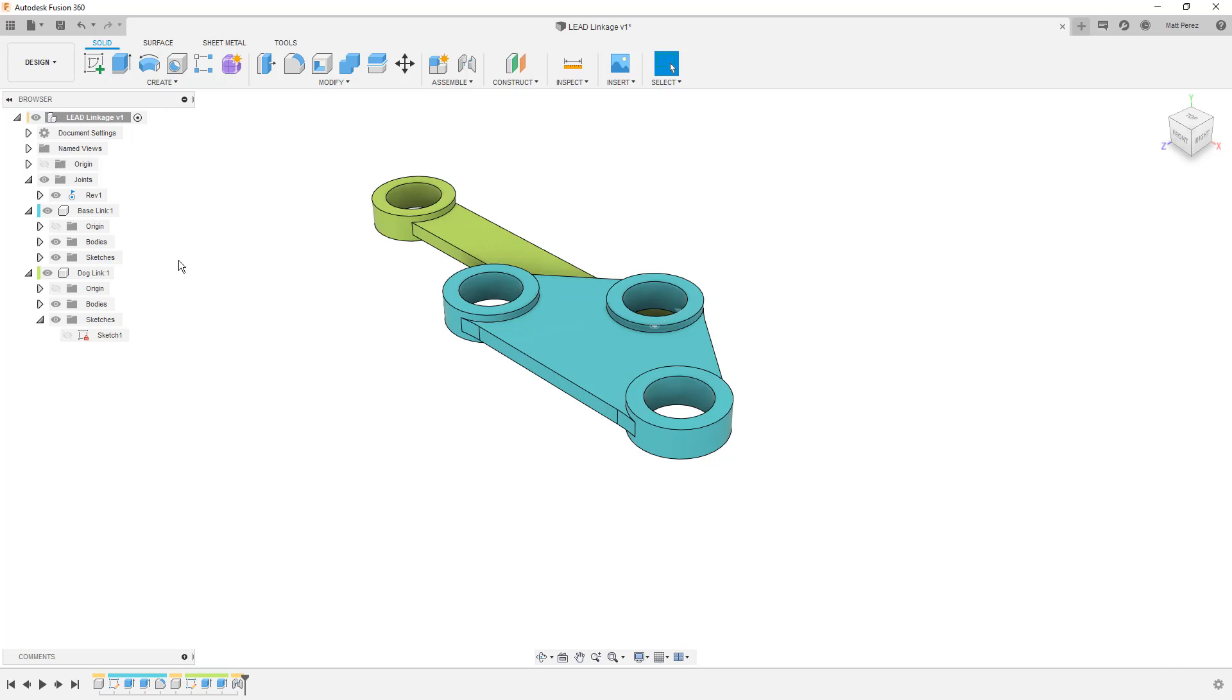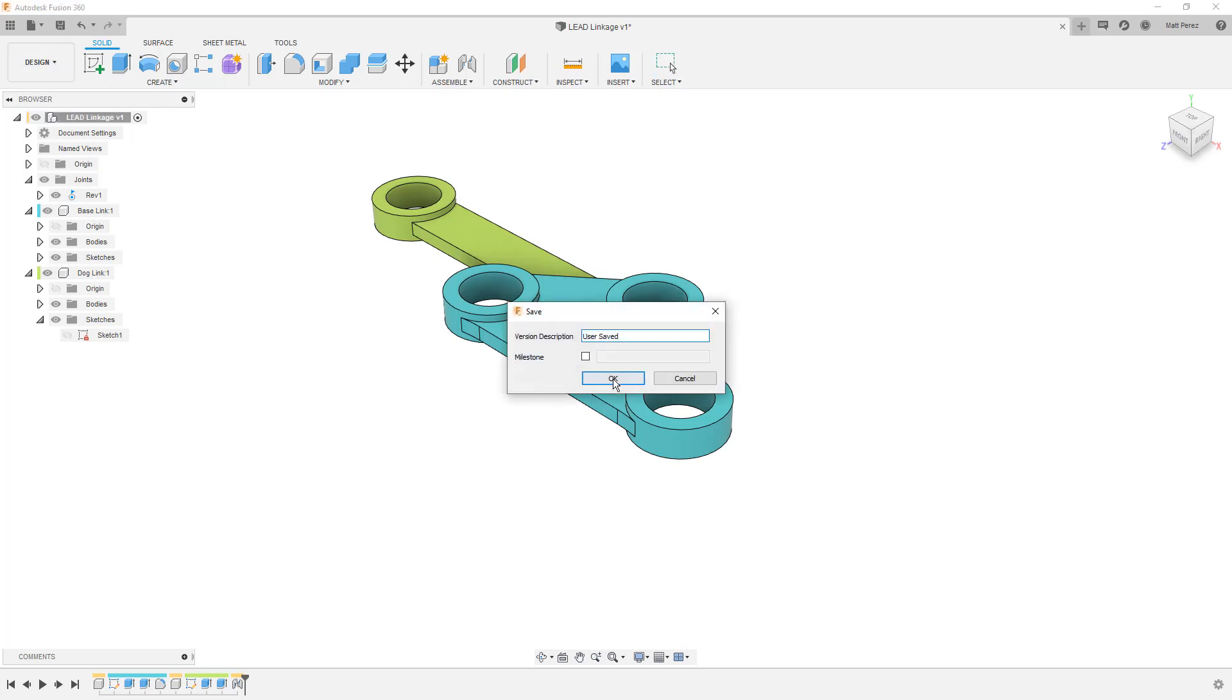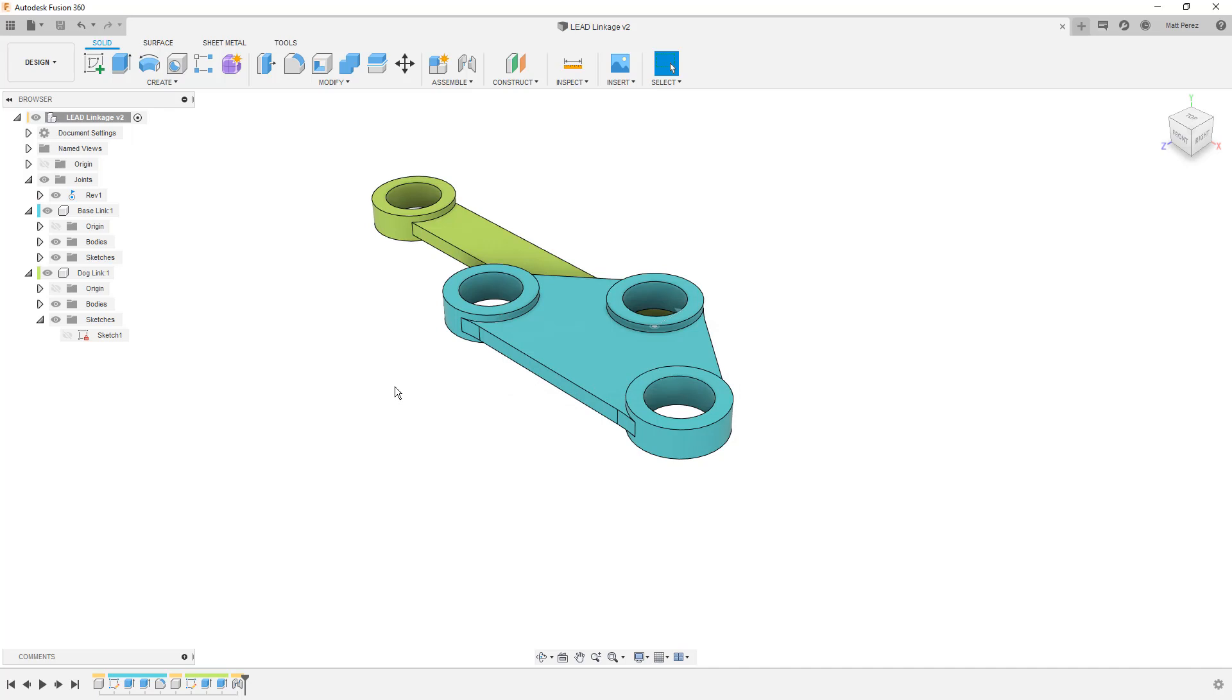From here, this is a great part for us to stop at. So we're going to save the design so we can move on to the next video in the next lesson where we continue to build out this assembly.